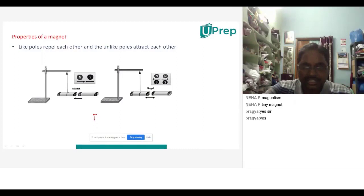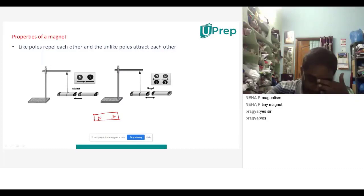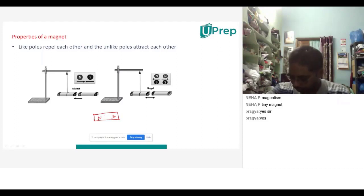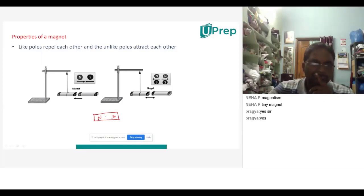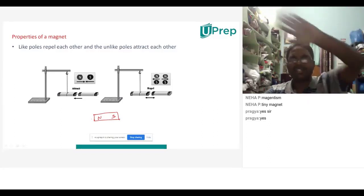Suppose you take two magnets — this is a South Pole and this is a North Pole. How do you find out the North and South Pole for a magnet? The side repelled from the North or South side will tell you. The sure test of a magnet is repulsion. So if I gave one magnet to you, how would you recognize which side is North and which is South?